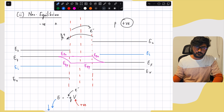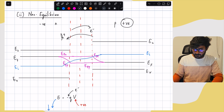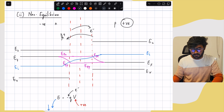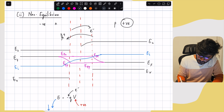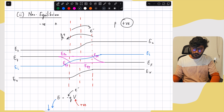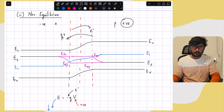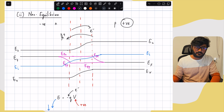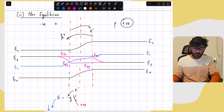To draw the conduction and valence bands in non-equilibrium, we draw the intrinsic Fermi level first. The band bending shape of EI stays the same as in equilibrium, but the magnitude of bending is reduced because the P-side bands are pushed down and the N-side bands are pulled up by the applied potentials. The conduction and valence bands then follow the same band bending as the intrinsic Fermi level. To summarize non-equilibrium drawing: determine how the bands bend from the applied voltage, determine how the Fermi level splits into quasi-Fermi levels based on carrier concentrations, draw EI with reduced bending, and finally draw the conduction and valence bands following EI.